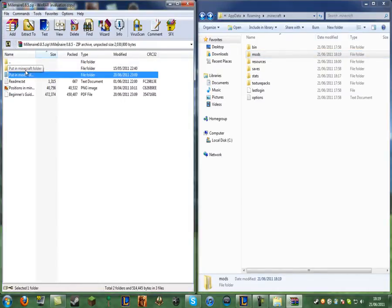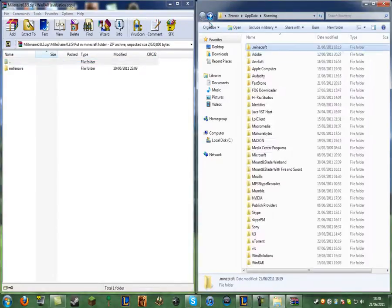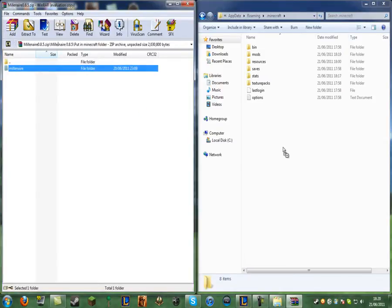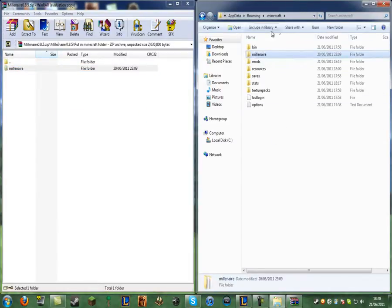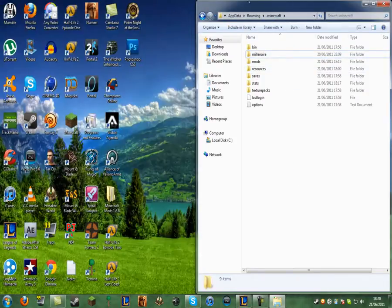And go on the one that says put into Minecraft folder. Double click on that and you want to go back on this. Oh no, sorry, you don't want to go back at all. You want to stay on this. And you want to drag the millionaire into that and click OK. So you just got to drag the millionaire mod into the .Minecraft folder. That's it. Now you can actually close this.